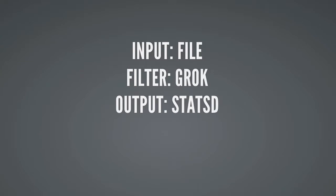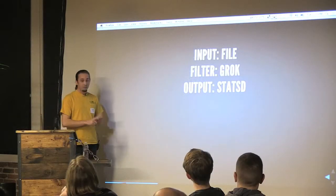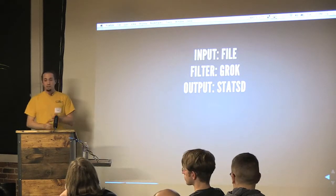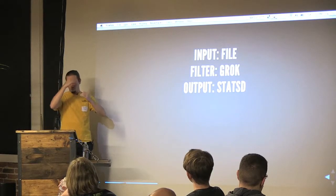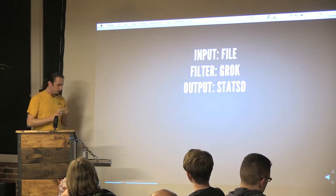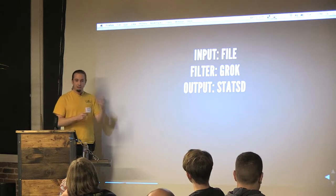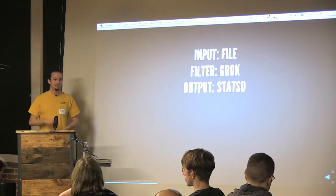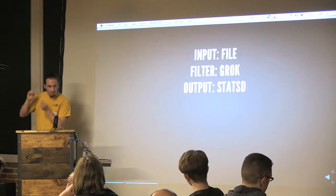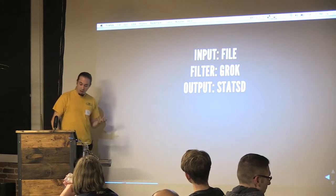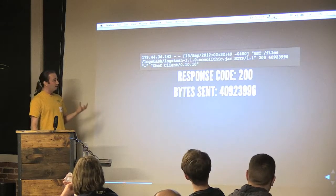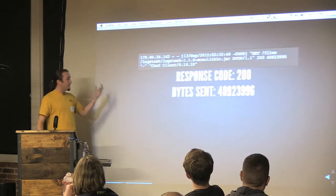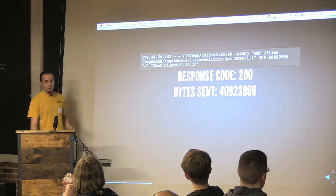So with Logstash, Logstash is built with this sort of pipeline model with lots of plugins. And to solve this particular problem with Apache logs, your input's going to be a file. You're going to use a filter called Grok, and you're going to output to something called StatsD. StatsD is a numerical aggregator. You spit numbers at it every few seconds, it spits out the aggregate, like the 95th percentile, the average, things like that, to another system that can record that, like Graphite. And Grok is a filter to help you get from these really crappy plain text log formats into something that's more structured and queryable.